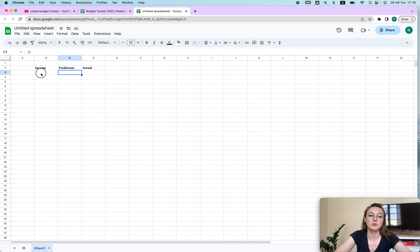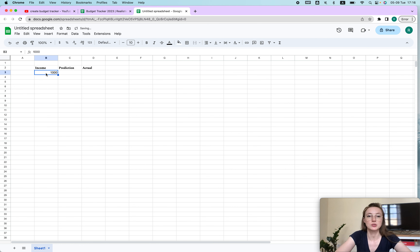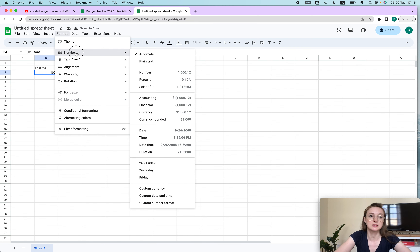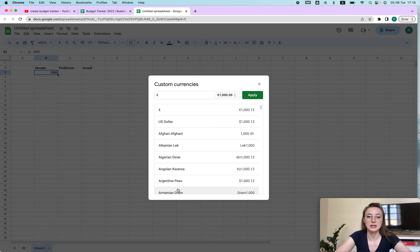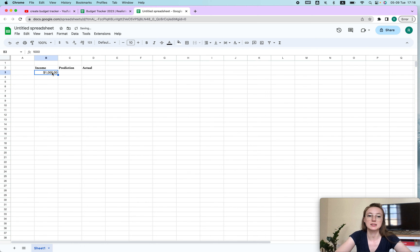So let's type in a number — let's say a thousand — and then here you can choose the currency. Go to Format > Number > Custom Currency and choose whichever currency you want. You can see the cents as well; if you don't want that, just click twice and you won't see them anymore.